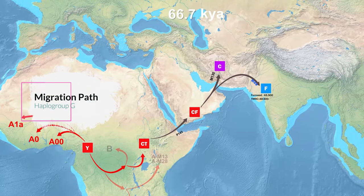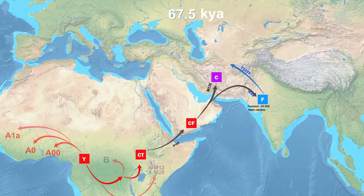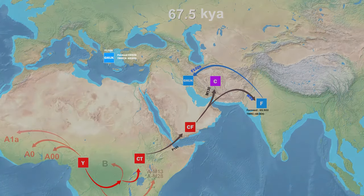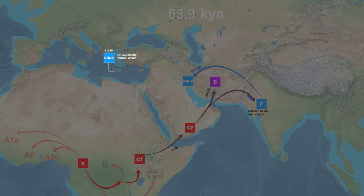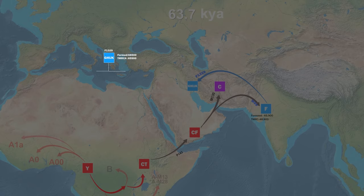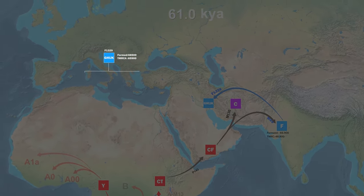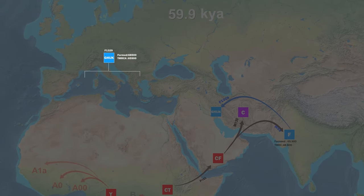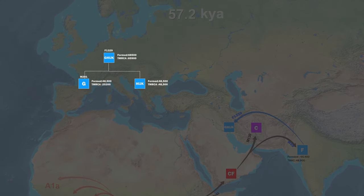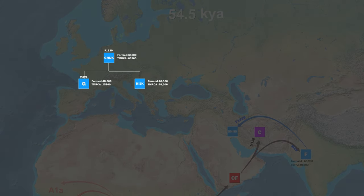In the last episode, I introduced the birth region and distribution of F, a descendant of the Y-chromosome Haplogroup CF. A direct descendant of F is G-H-I-J-K, which is believed to have first formed 68,500 years ago in Western Asia. Its TMRCA — time to most recent common ancestor — is about 65,900 years ago. The direct descendants of G-H-I-J-K are Haplogroup G and H-I-J-K. Both groups formed in Western Asia 48,500 years ago.